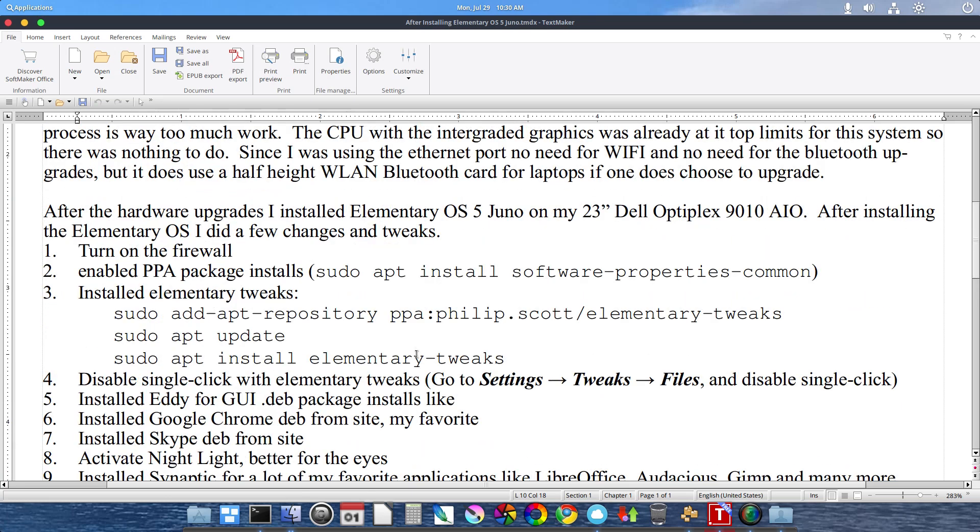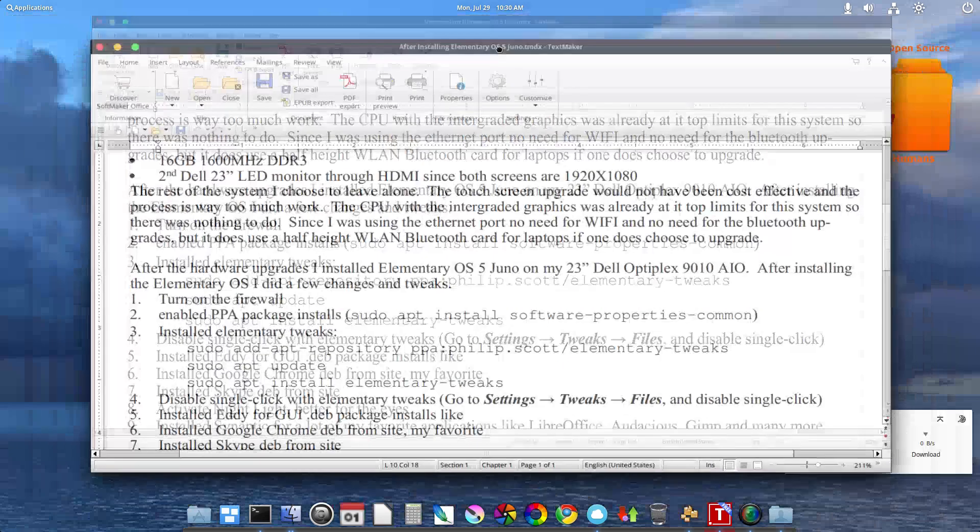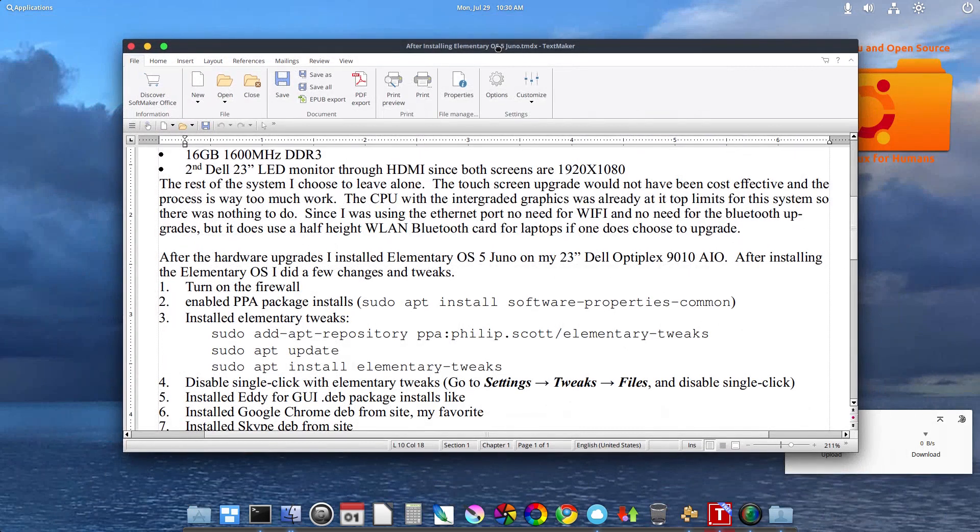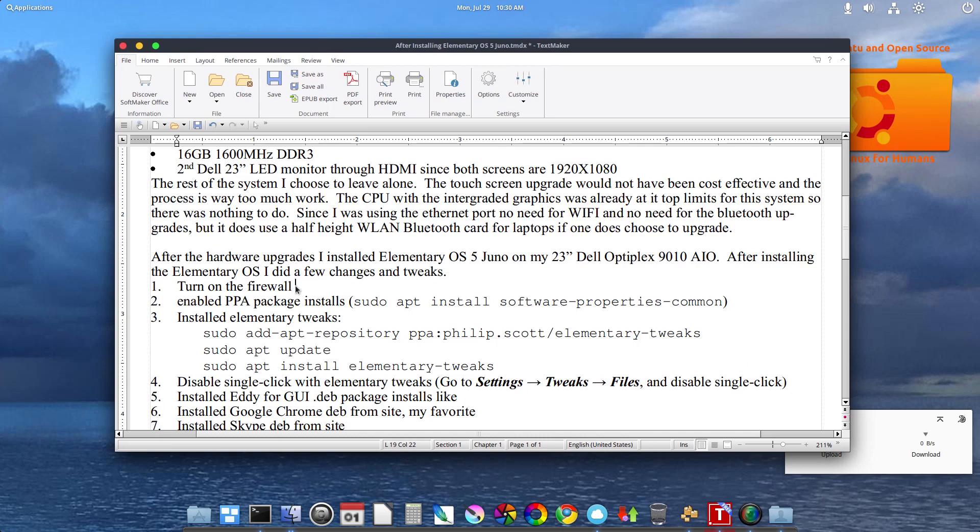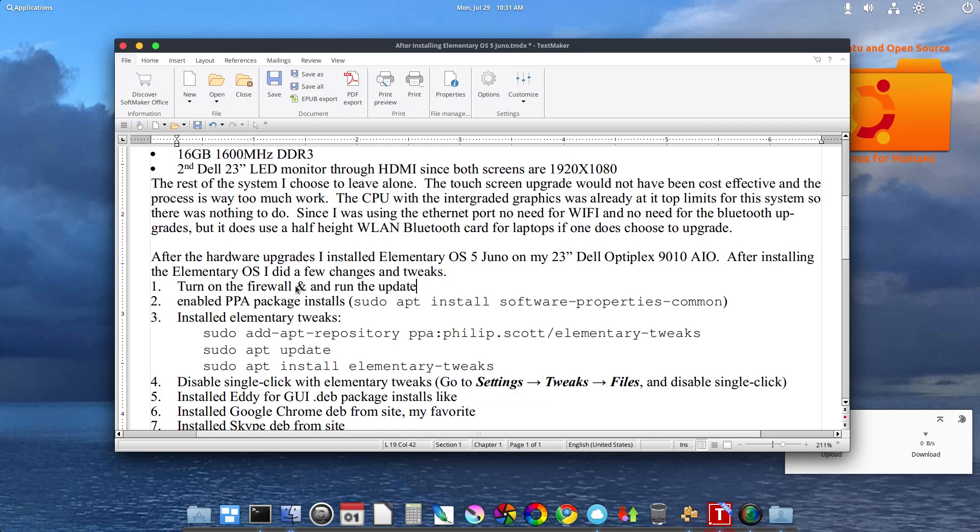After all the hardware upgrades, I installed my elementary OS 5 Juno. Some of the things I did after post-install, the first thing I did was turn on the firewall. And the second thing I did was to run the updates.